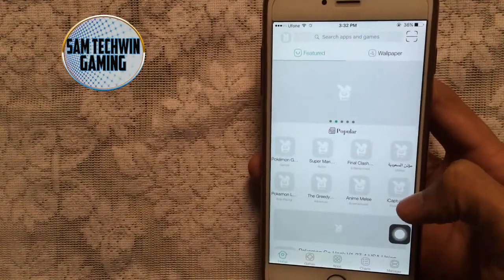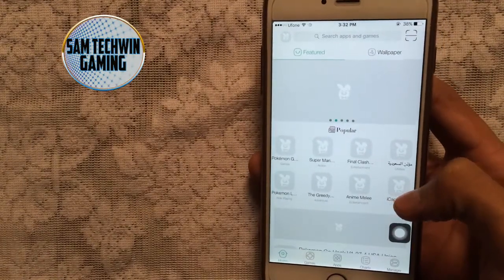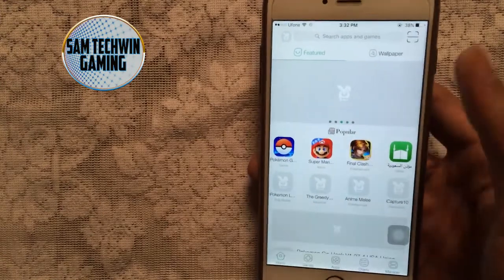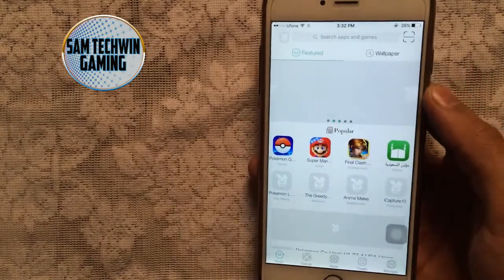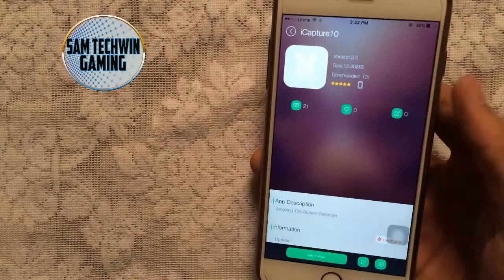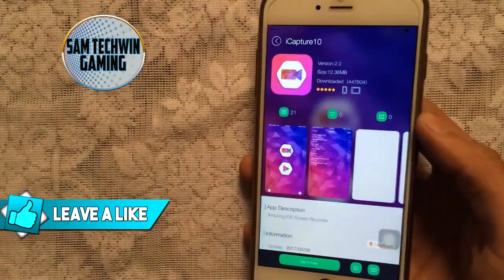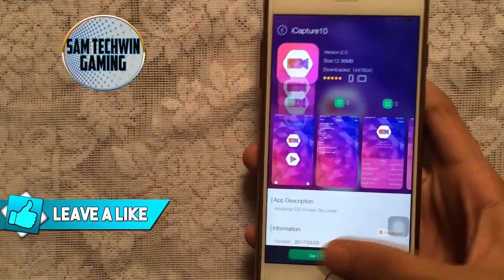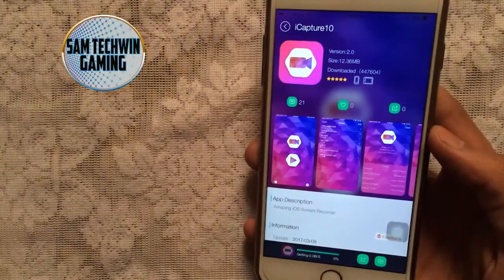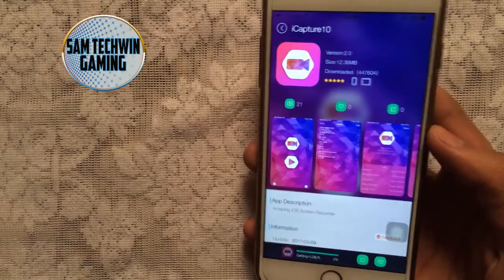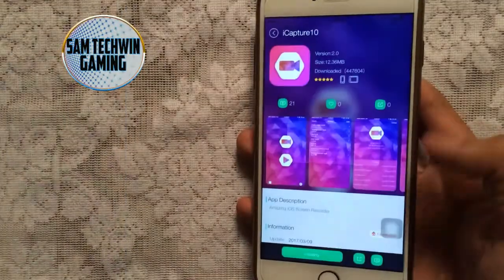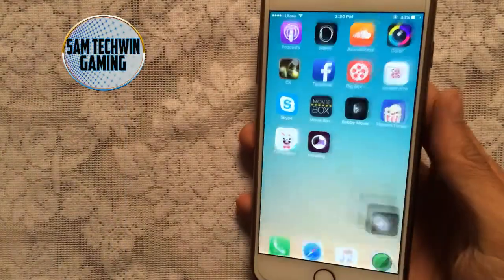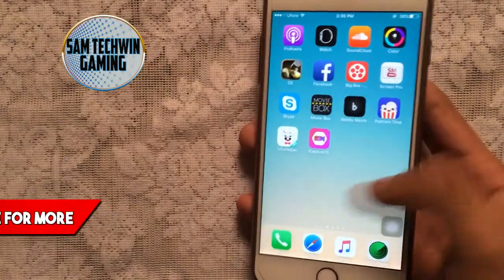Once you're inside the app, you'll see iCapture 10 right there. You can tap on it directly or type it in the search bar. This is iCapture 10 version 2.0 — just tap 'Get it Free' and it will begin downloading to your device.